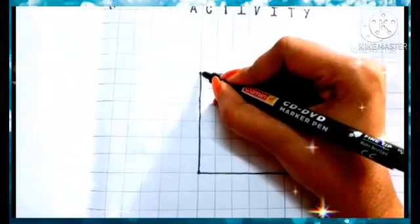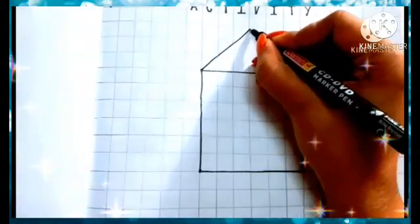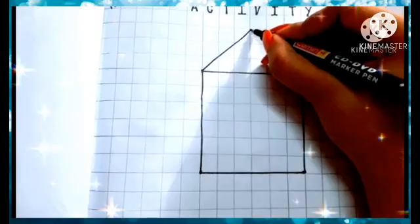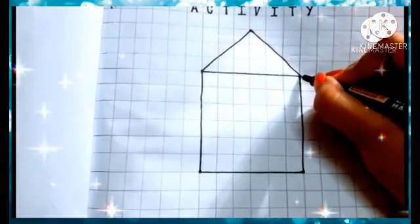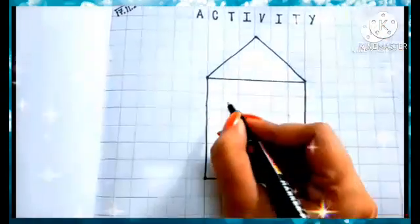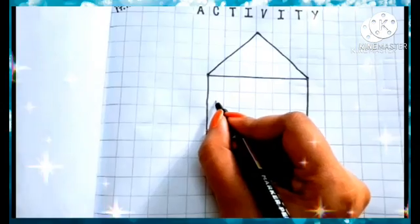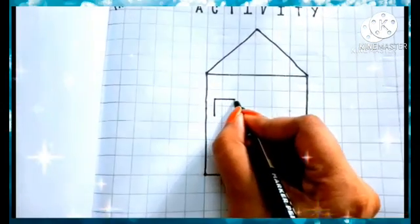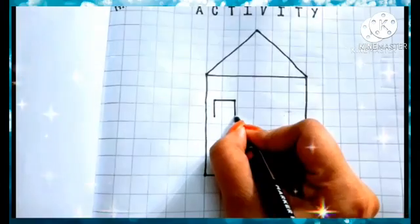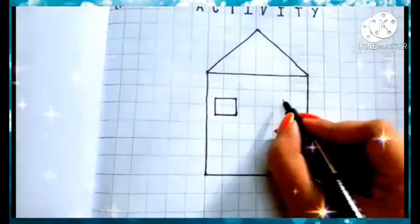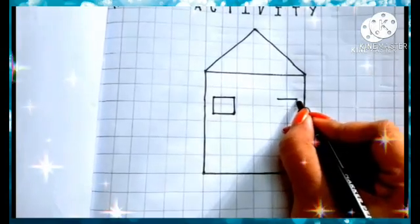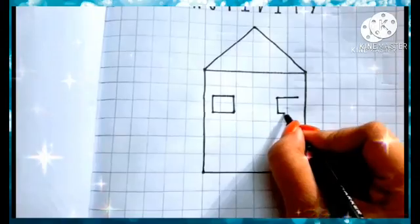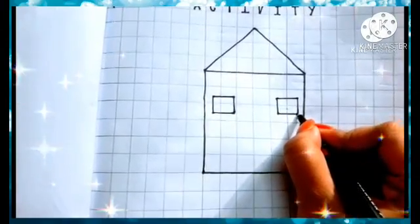Now, we have to make a triangle here. Like this. Now, make a small square. And again, the same type of square. This side. Done.